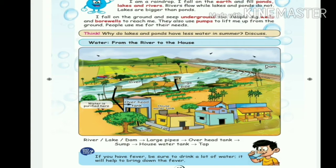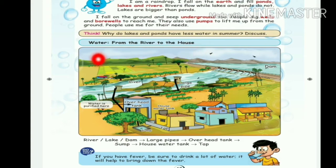Next: water from the river to the house. Where is the water? From the river to the house.